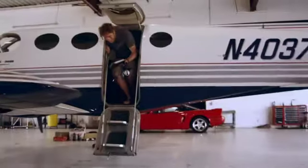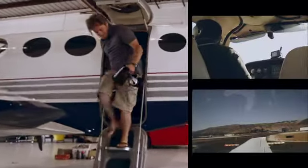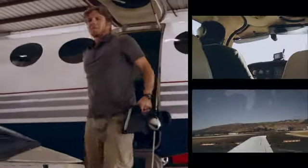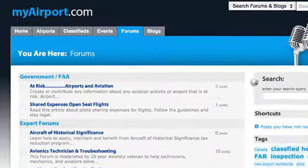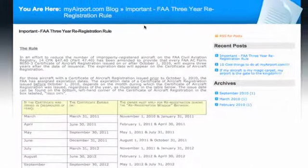Prior to MyAirport.com, it was difficult for individual airport users at a specific airport to communicate with one another. There were no consistent local forums at each of the 14,000 airports in the United States. Now we have airport administrators that can address upcoming issues so that users are well-informed.